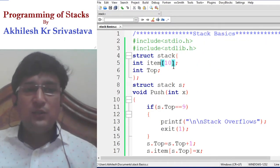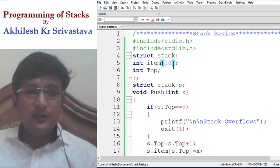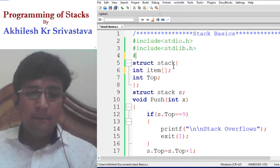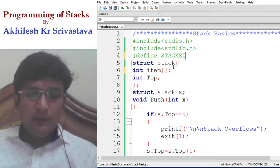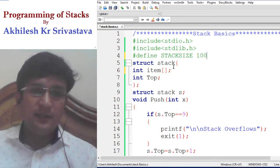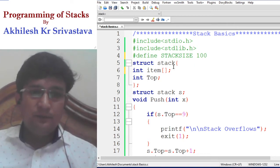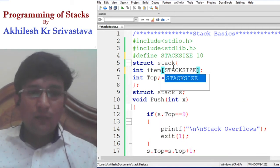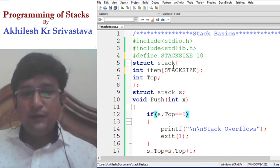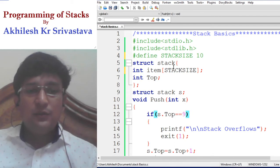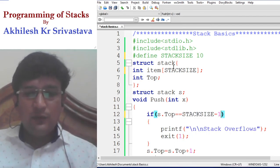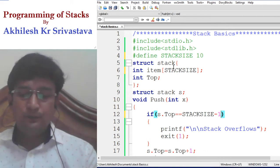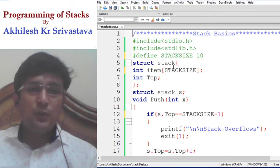To make the stack size more generalized, we can declare it as a macro — for example, STACK_SIZE set to 10. Wherever we define the overflow condition, the maximum index will be STACK_SIZE minus 1. When the program compiles, during the pre-processing step, STACK_SIZE will be replaced by 10. This way we can do the coding of the stack more cleanly.